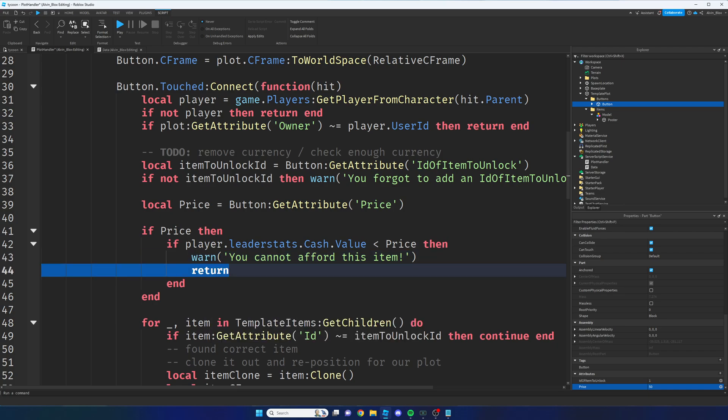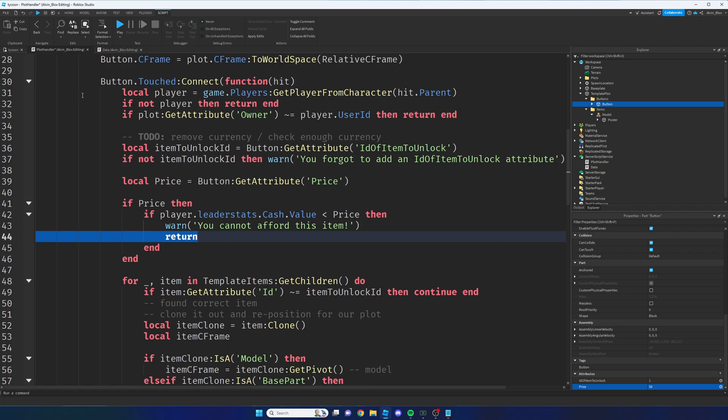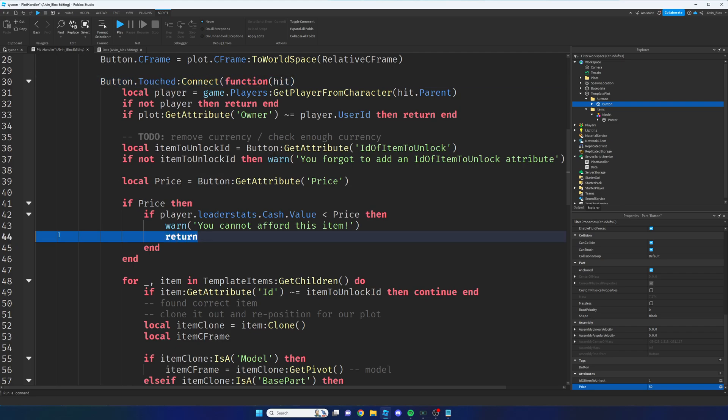And then we will just say return. And that will kill the script where it is. It won't go any further. It will kill this event. So it will stop here until we press the button again. So we've just checked to make sure the player can afford the item.